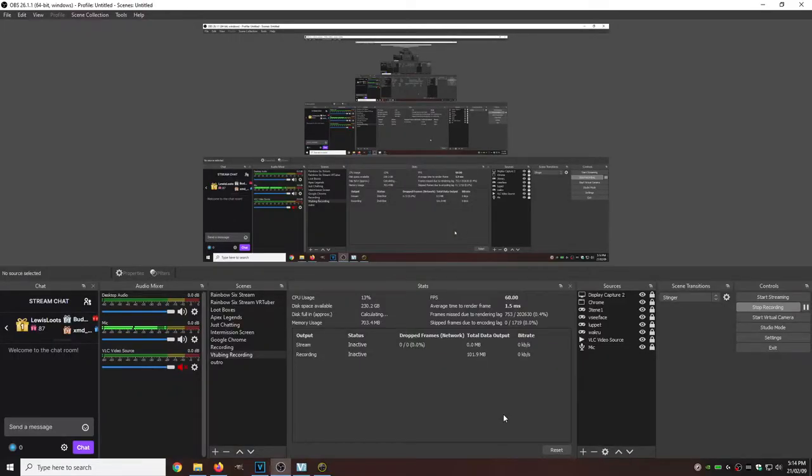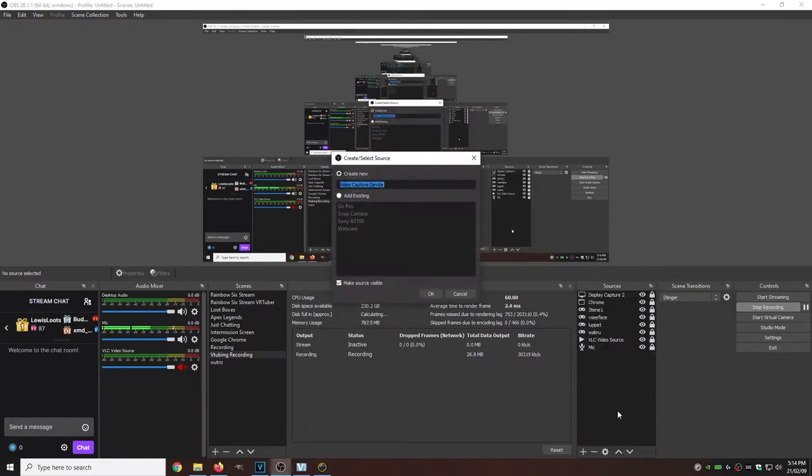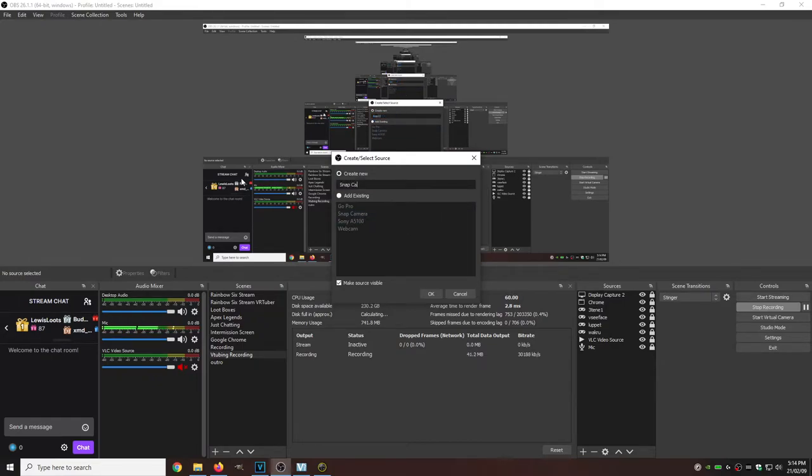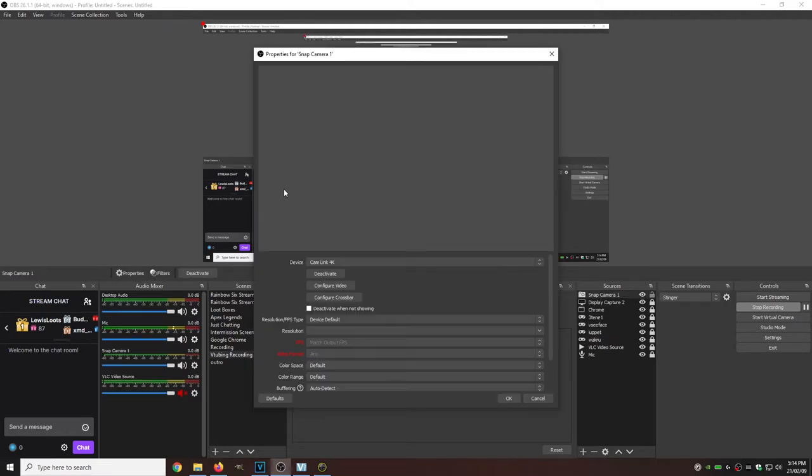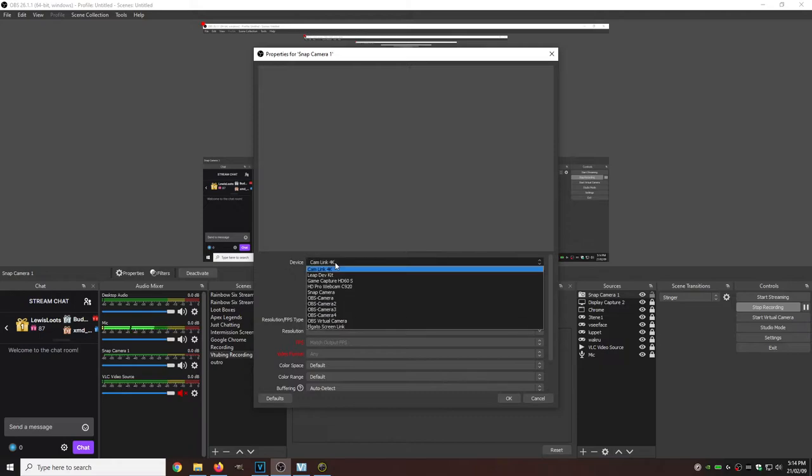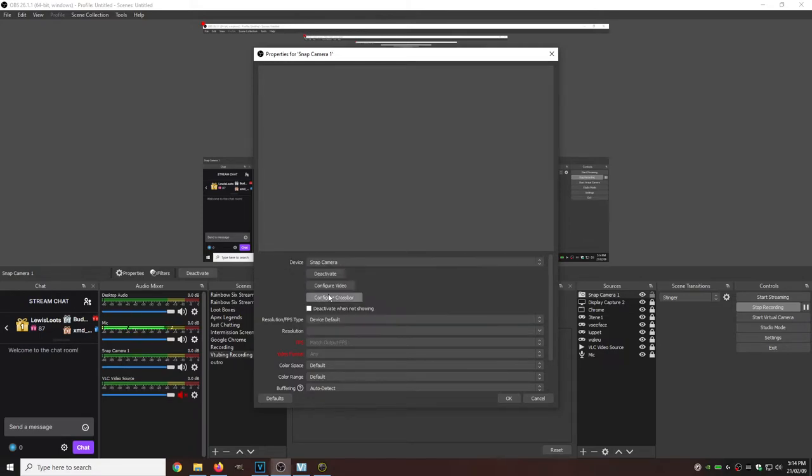And now that we're here on the OBS screen, all we need to do is under sources, hit the little plus button, select video capture device. Since we have a snap camera here, we're just going to call it snap camera one. Okay. And now that this appeared, we're going to go to device, select snap camera, select deactivate when not showing, and then okay.